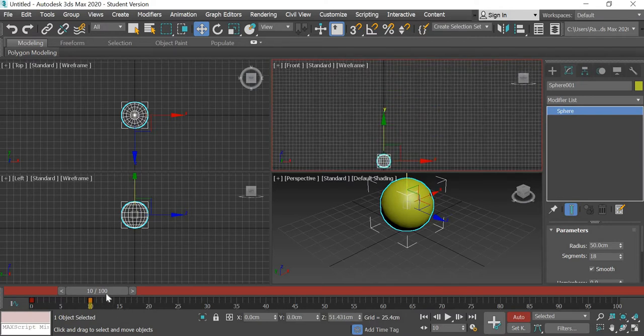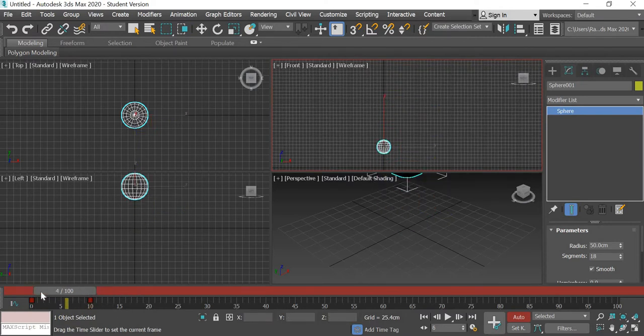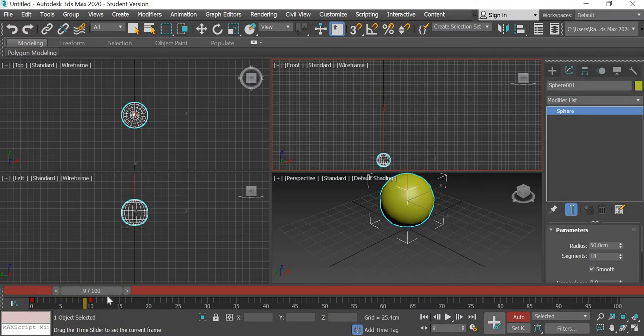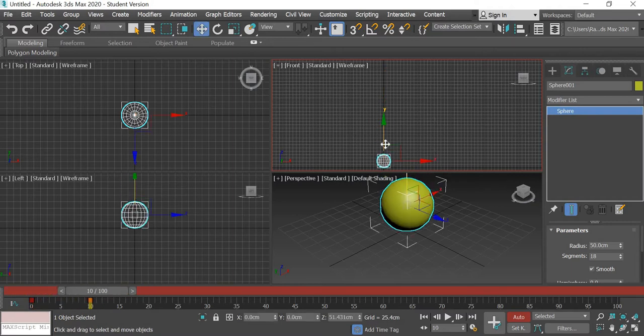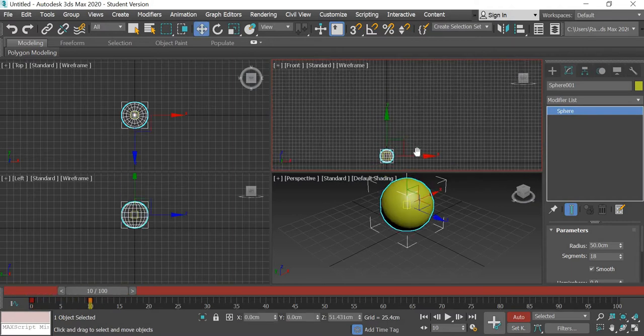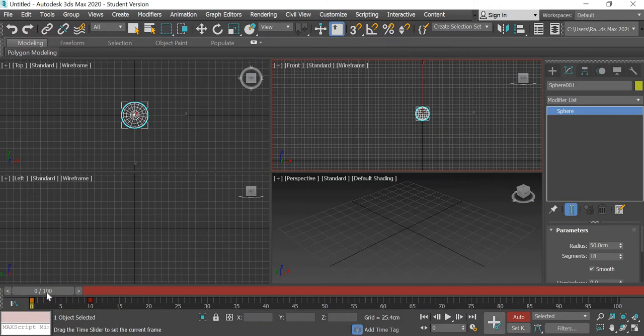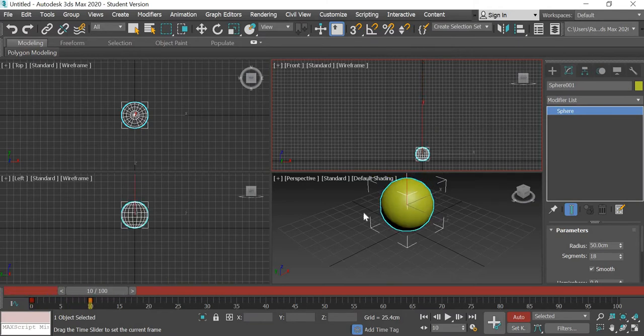So the ball hits the ground and you can see that there are two red dots here. I went to frame number 10 and moved the ball down. So you got two key frames, key frame number one is at zero and the other one is at 10.